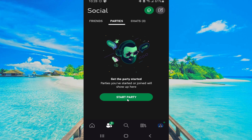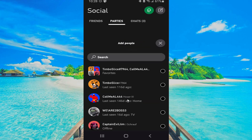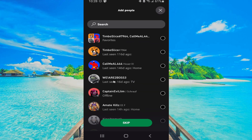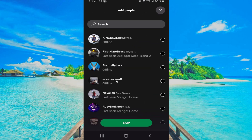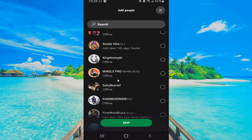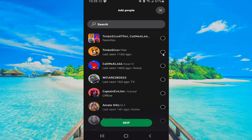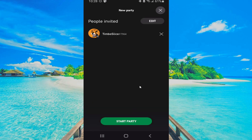If not, you can start a party. You can invite your friends to this party specifically — just check mark their name, then go to Submit, and start a party with your friend.